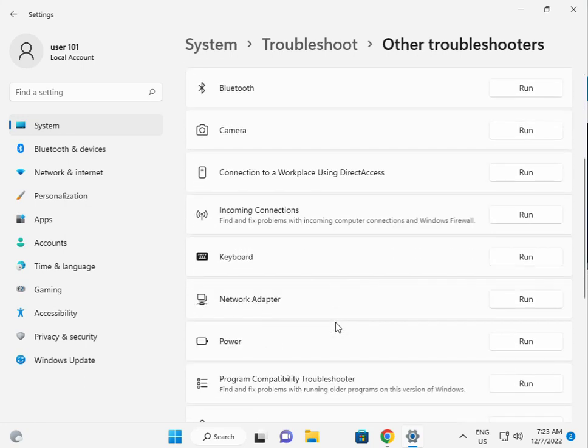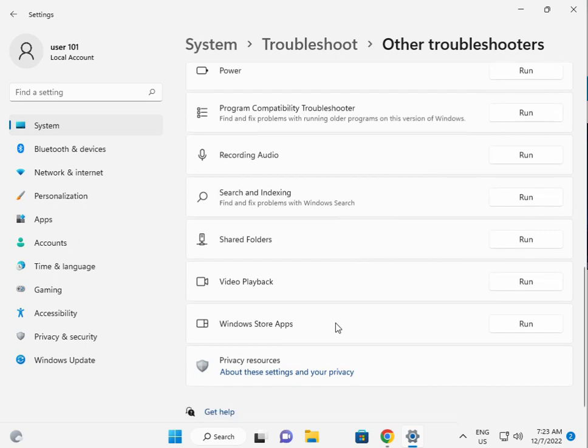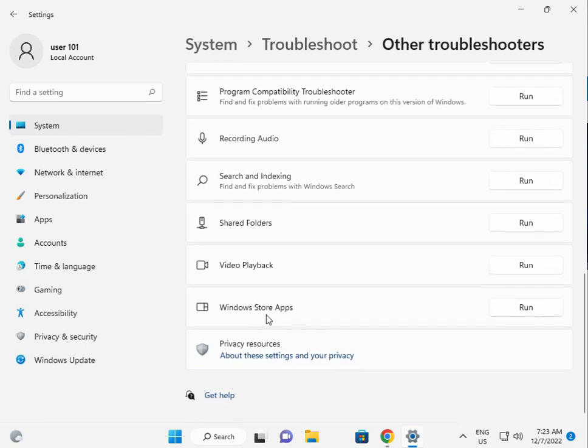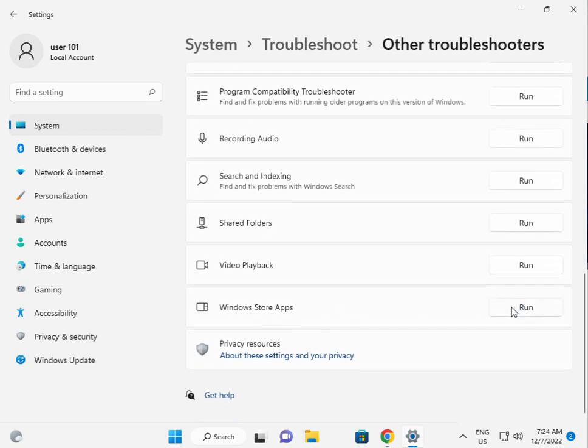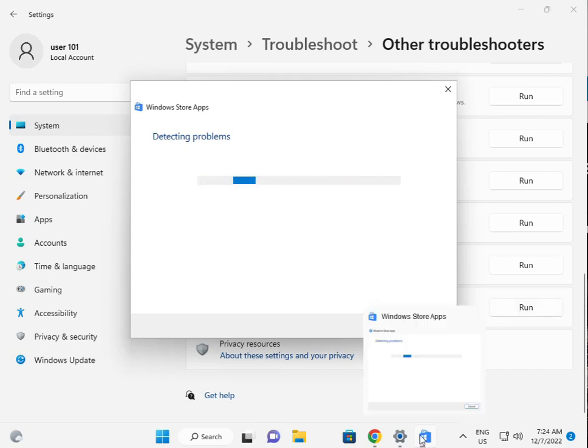Scroll down, Windows Store Apps, click to run. Please wait a few minutes because Windows will find out what is the troubleshoot, what is the issues in store.